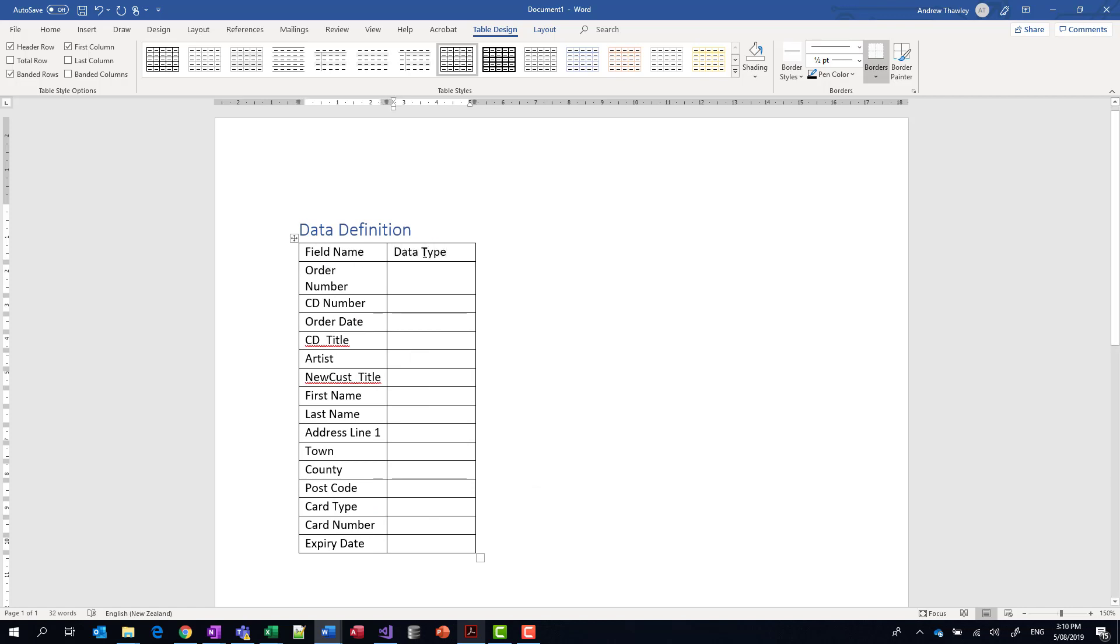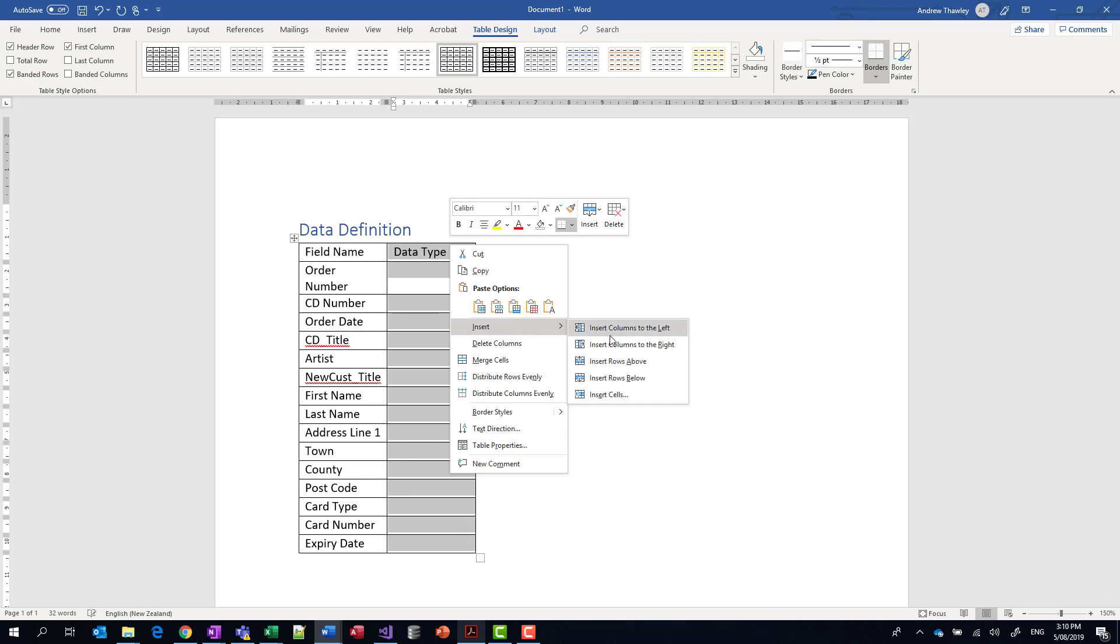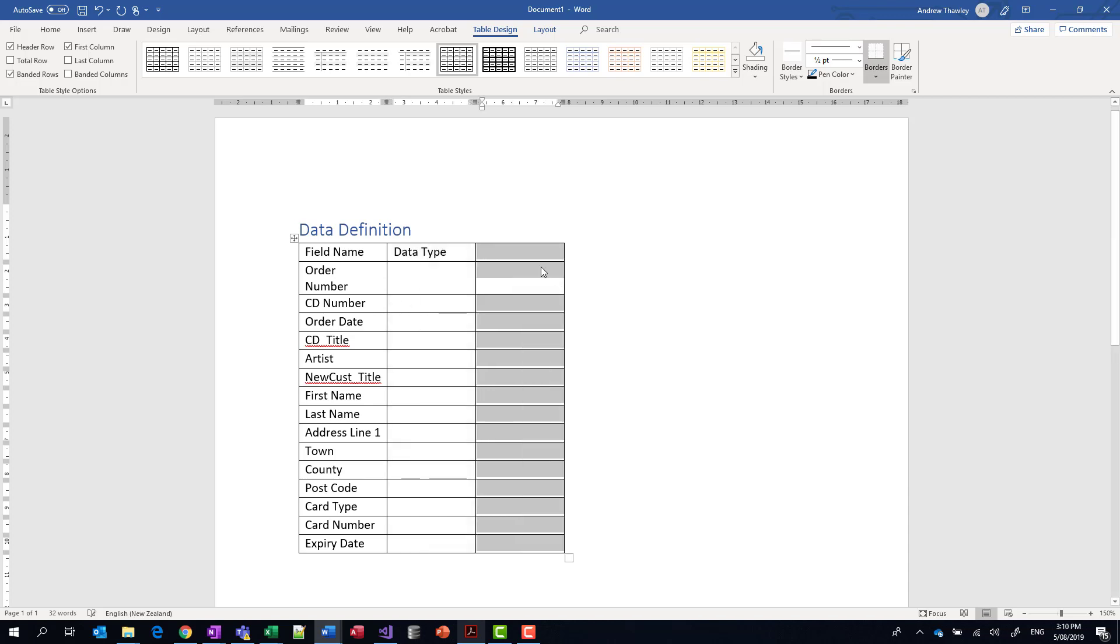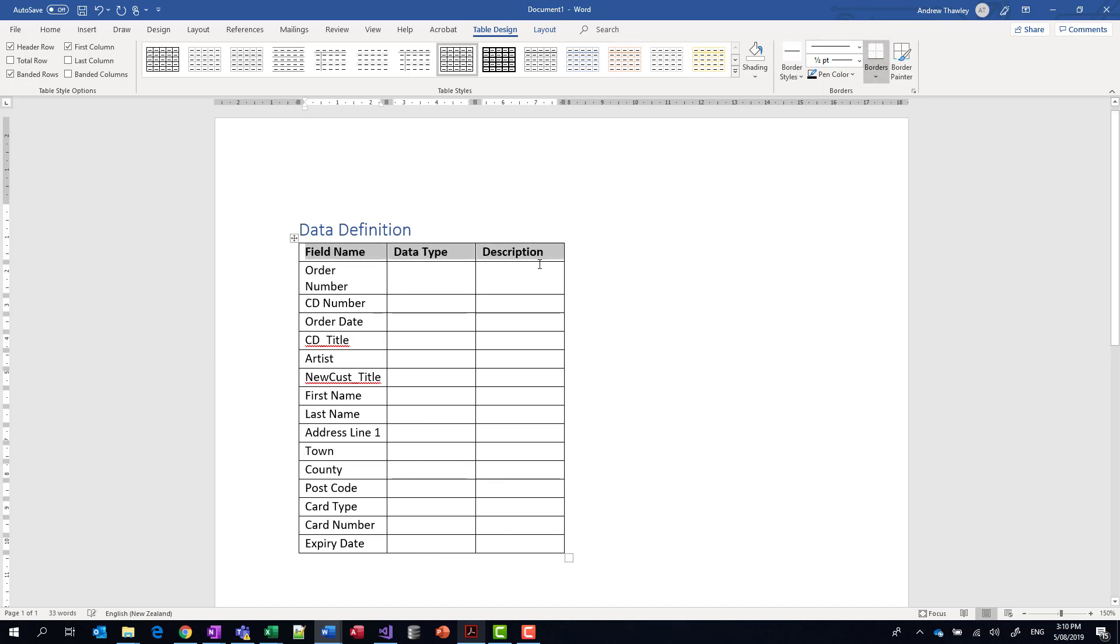So I've got field name, data type. I'm actually going to need another one to the right, and we'll call this description. So that's our explanation. I've got information that I'm going to need for this database.